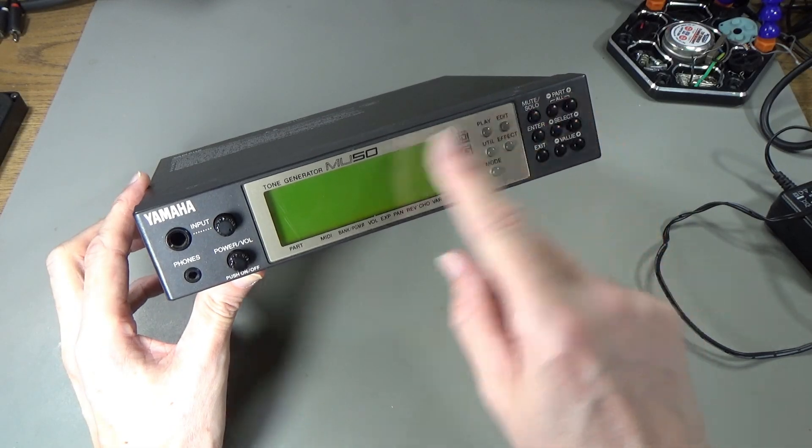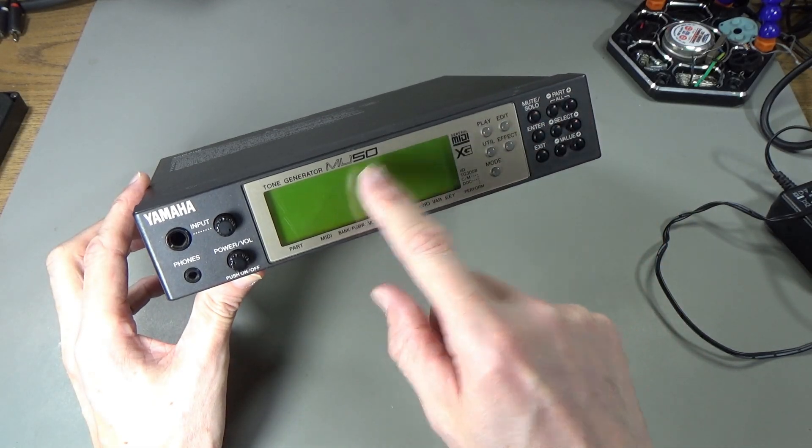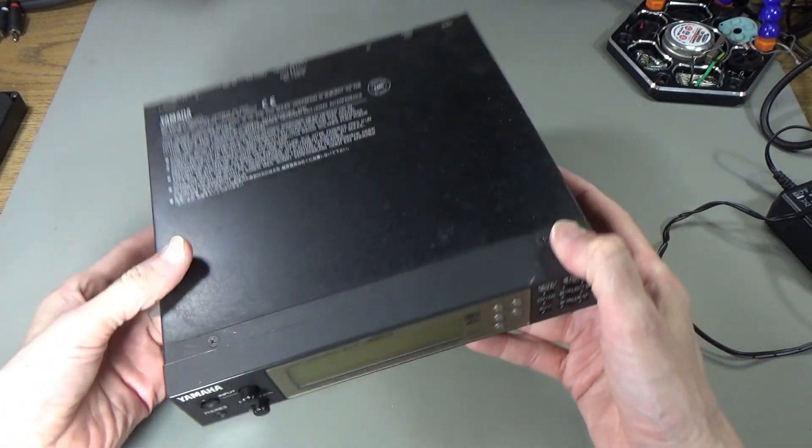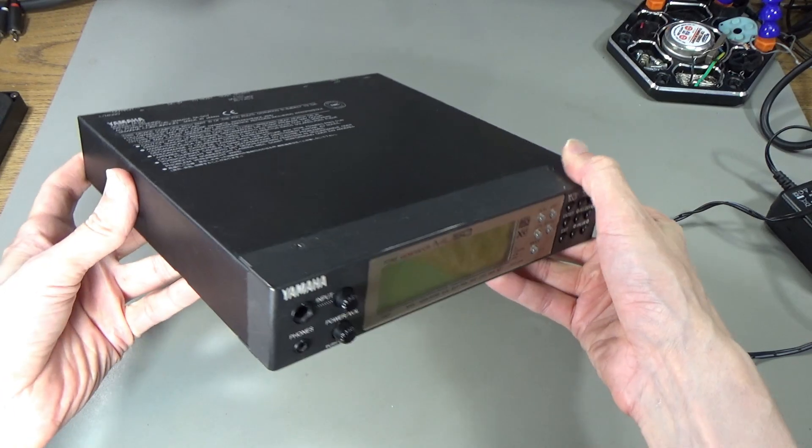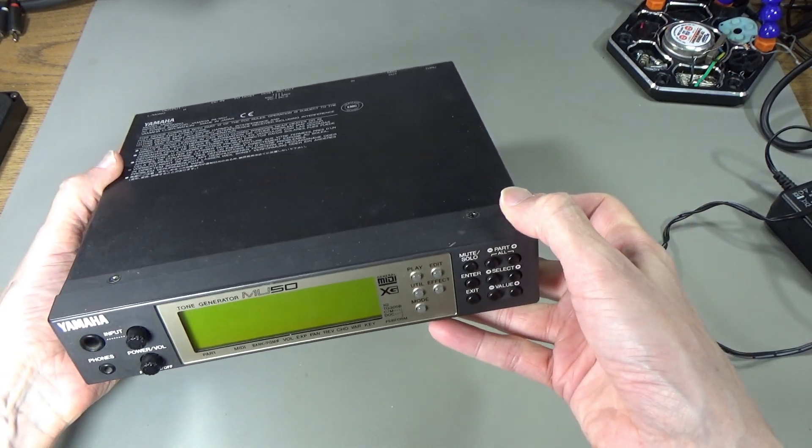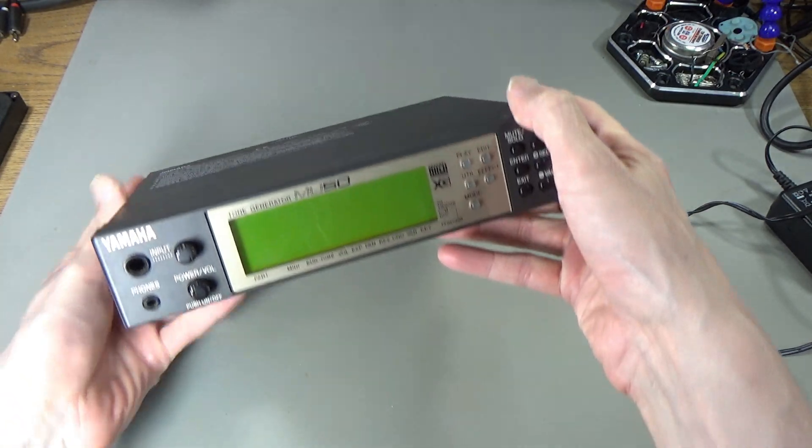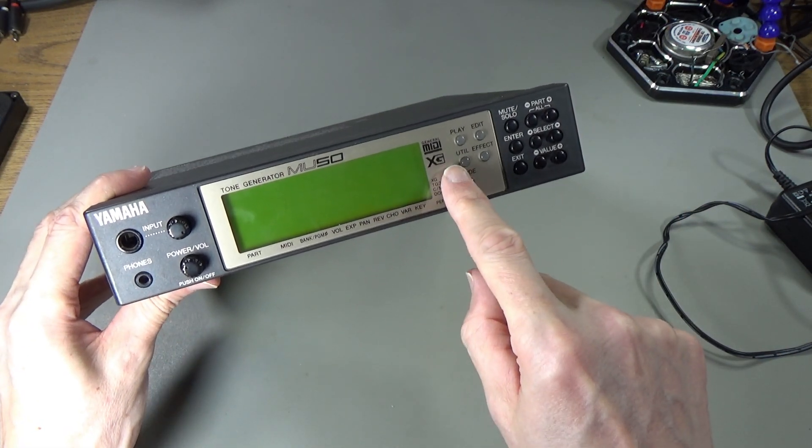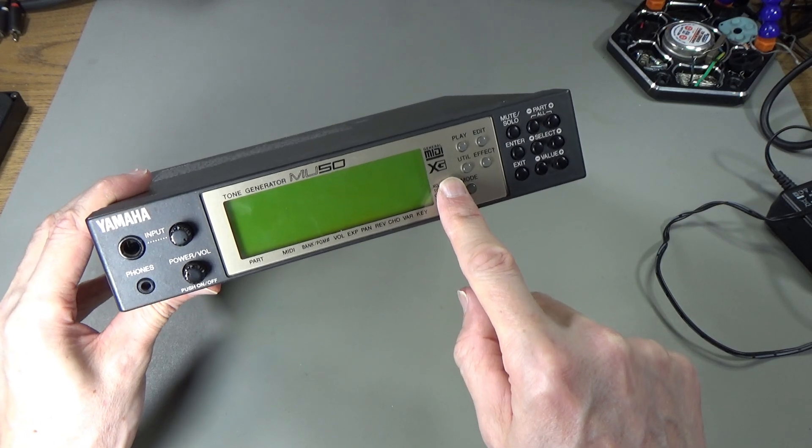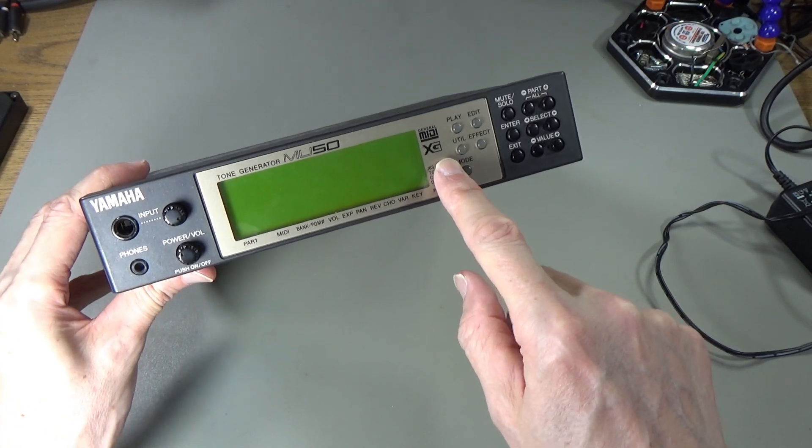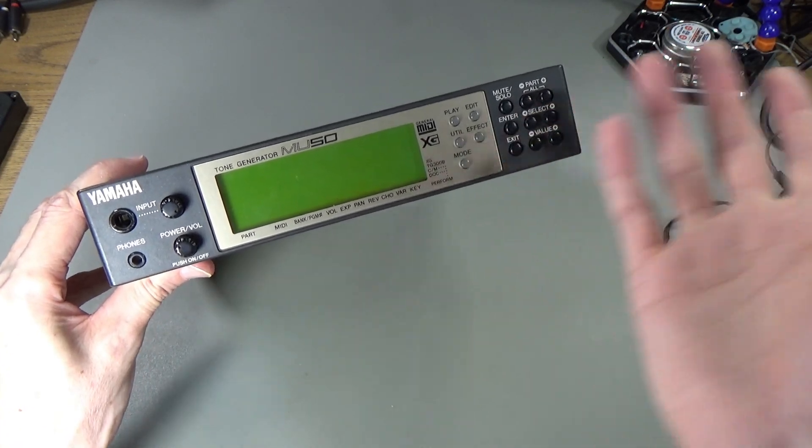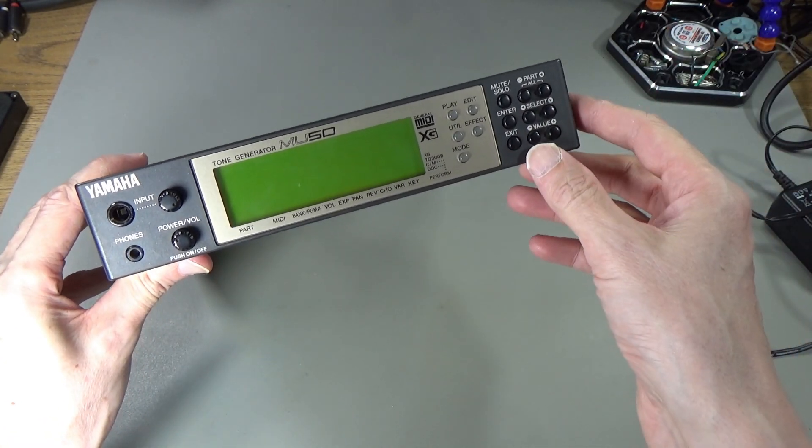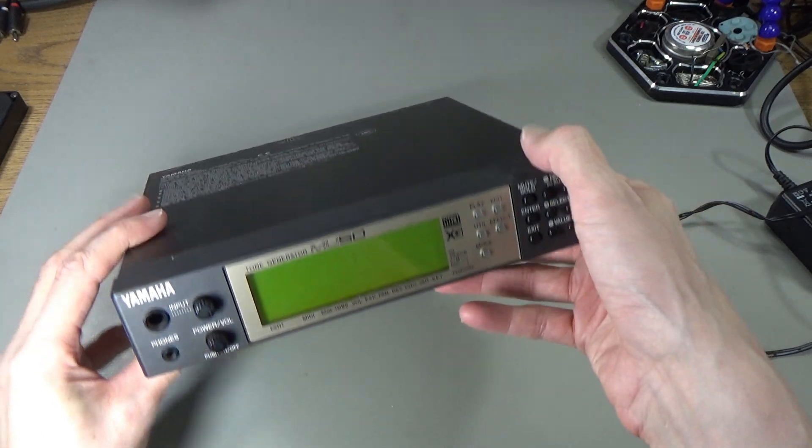This is the Yamaha MU50 Tone Generator, a little box that produces General MIDI. It also has Yamaha's XG Extended General MIDI, which allowed it to provide more functionality than standard General MIDI.